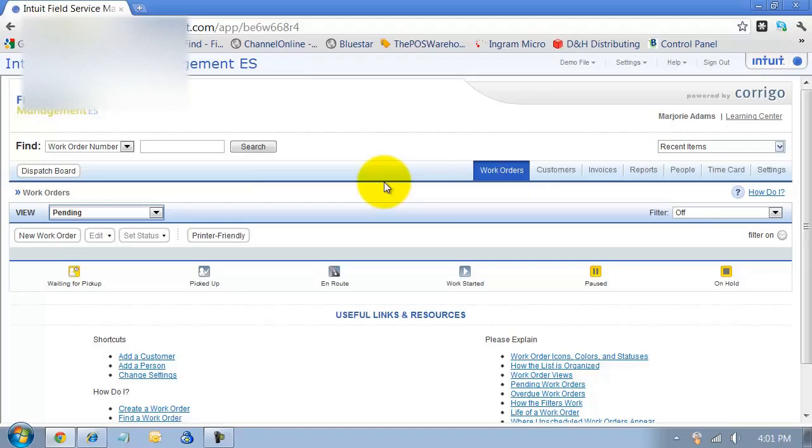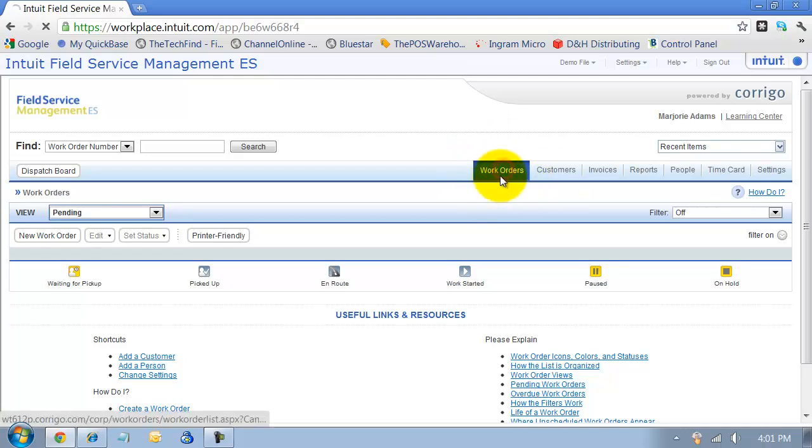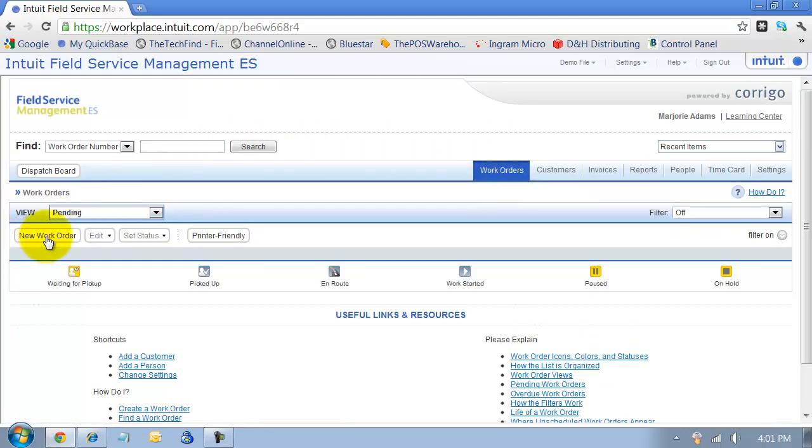We're going to show you how to enter a new work order. You're in the main screen here and you would click on work orders. Then you select new work order.